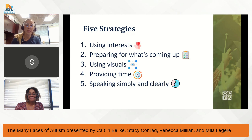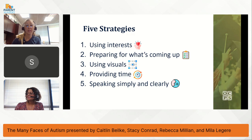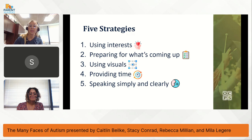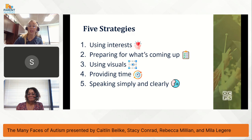You will learn some simple and effective strategies. These are a few simple things that can have a big impact on the quality of life for individuals on the spectrum. The five simple strategies include using interests, preparing for what's coming up, using visuals, providing time, and speaking simply and clearly. You will see that these strategies can be used by anyone, anywhere, to support individuals with autism, whether you interact occasionally or every day.